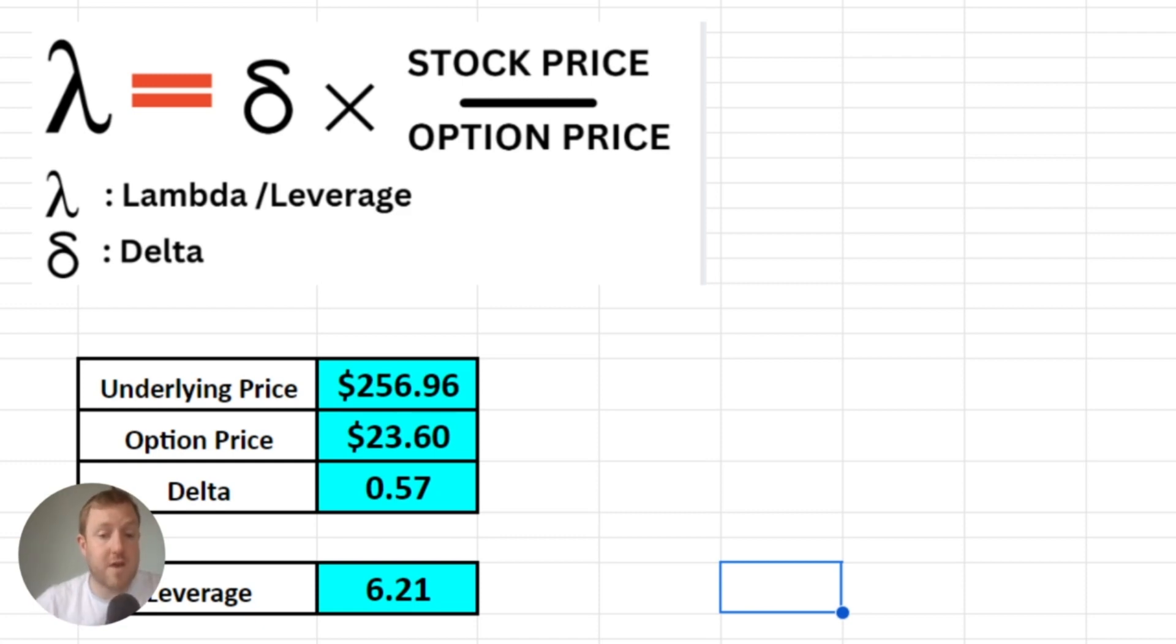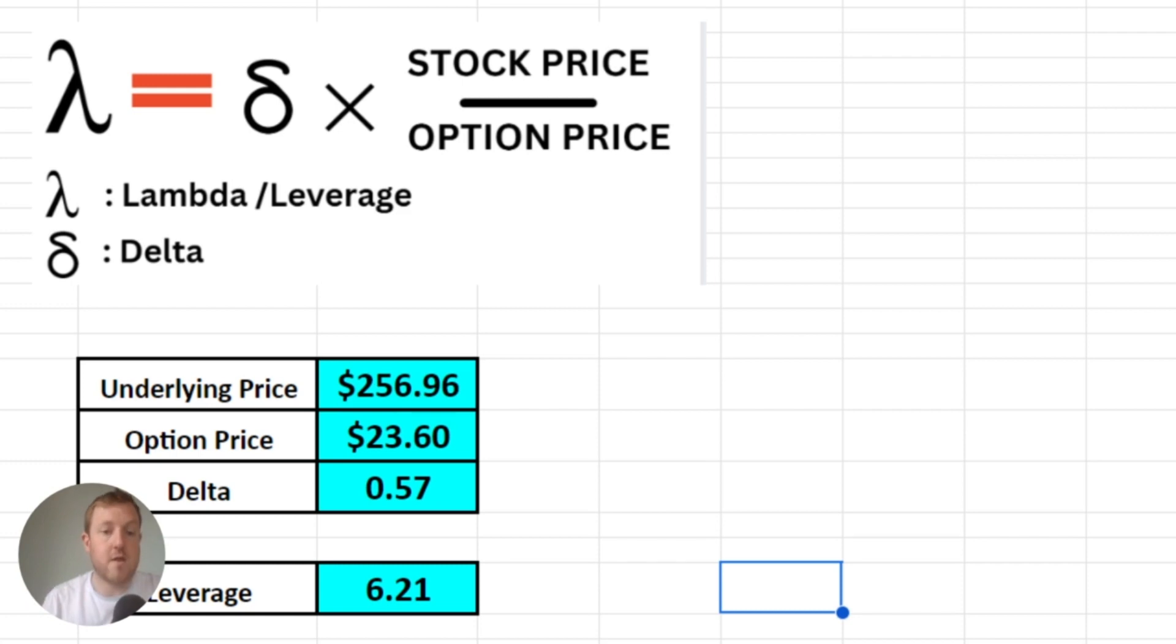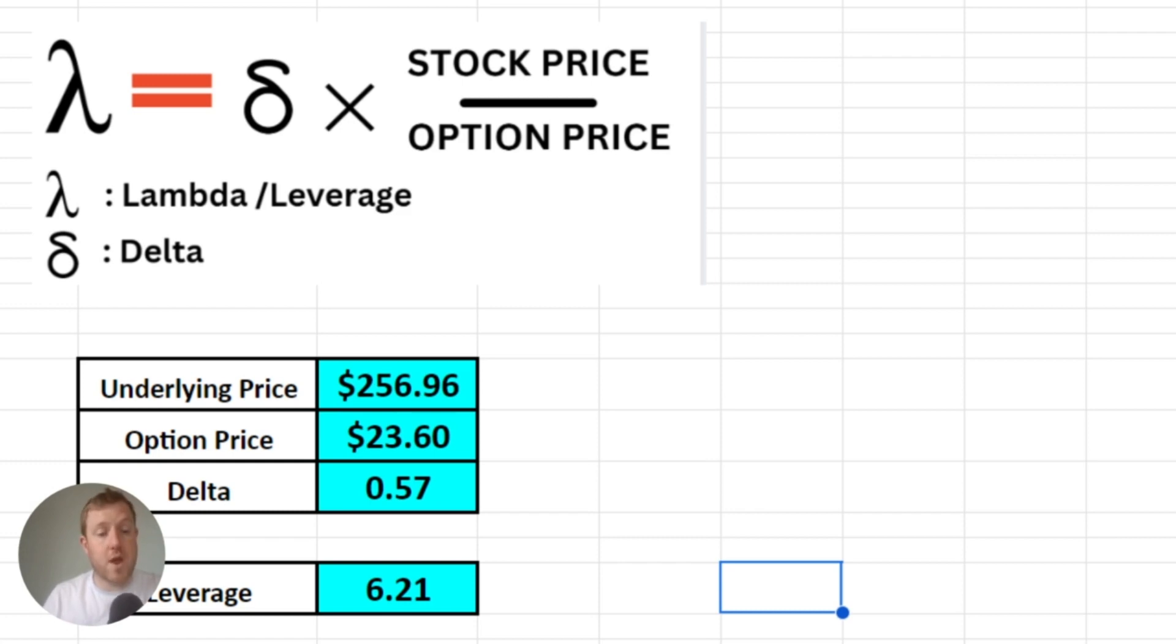For example, here are two rules to go by: the more volatility there is, the lower your leverage is going to be, and the longer the time to expiry is, the lower your leverage is also going to be.